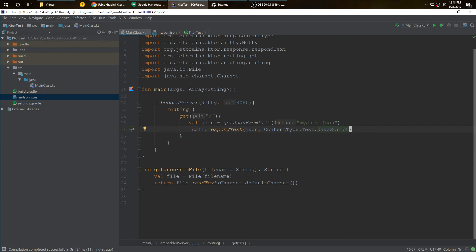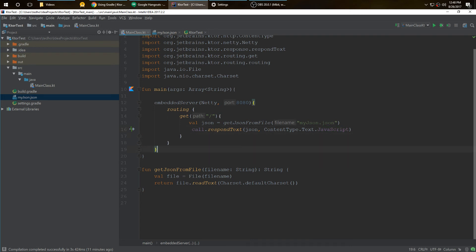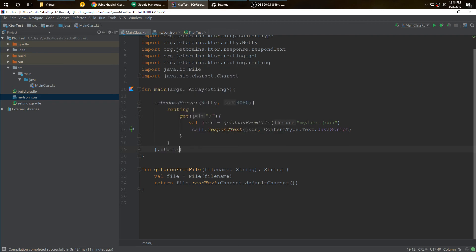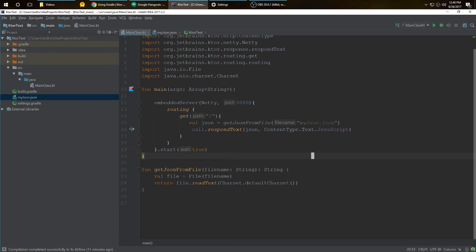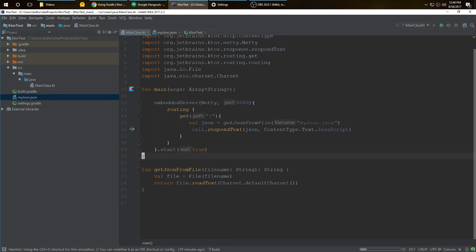After this you want to do start and then wait equals true. You have it up and running. We can press play here.